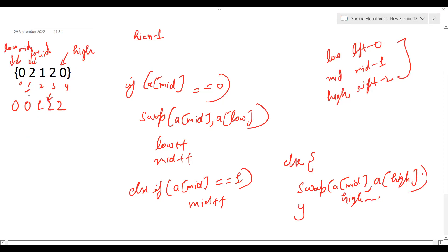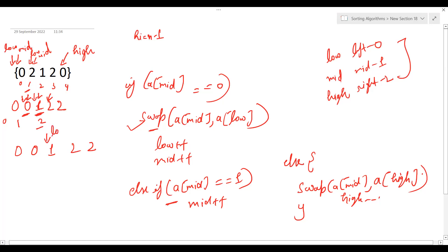After the swap, high is decremented and we check arr[mid] again. arr[mid] is now 0, so we swap arr[mid] and arr[low] — values are the same — and increment both low and mid. Now arr[mid] equals 1, so we just increment mid. At this point low stays, mid advances, and high has been decremented to point at the last two.